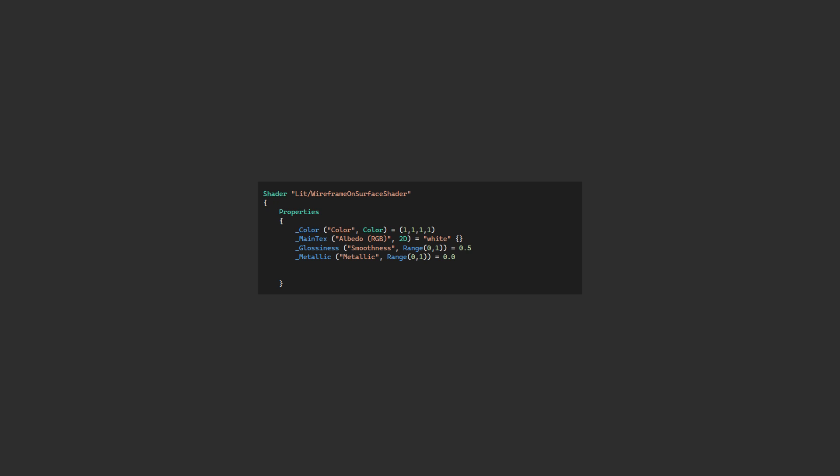Then we have the properties for the standard surface shader. We only need one color as I'm going to assume you're rendering an opaque object, and as such we just need to add the wireframe to the front faces. We'll default this to black. Next we'll add a property for the aliasing. This ensures our wireframe lines look nice and smooth.